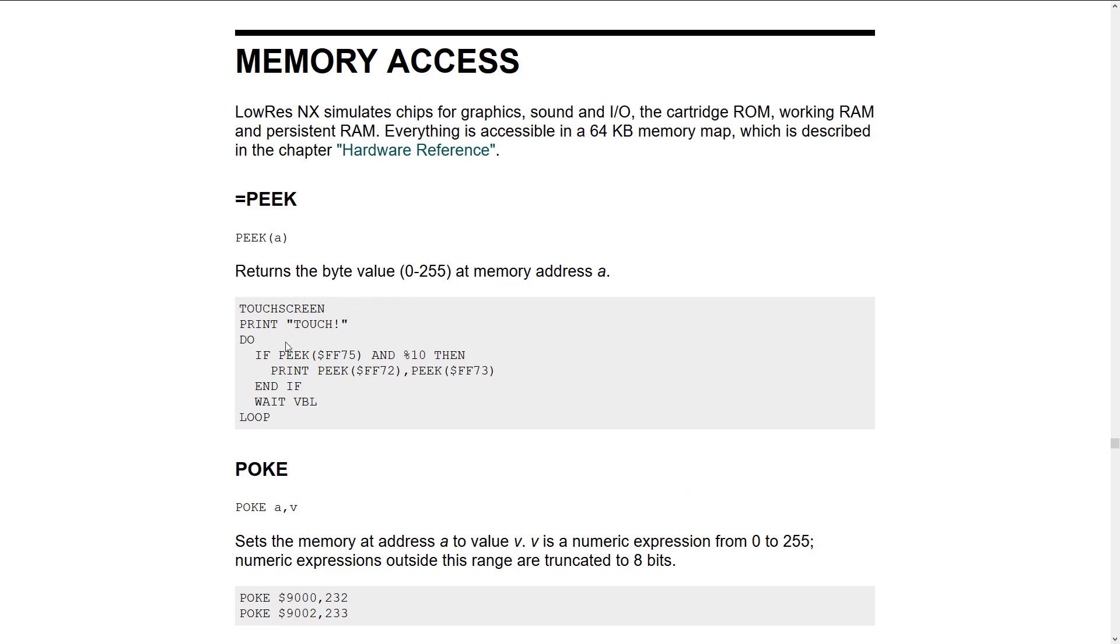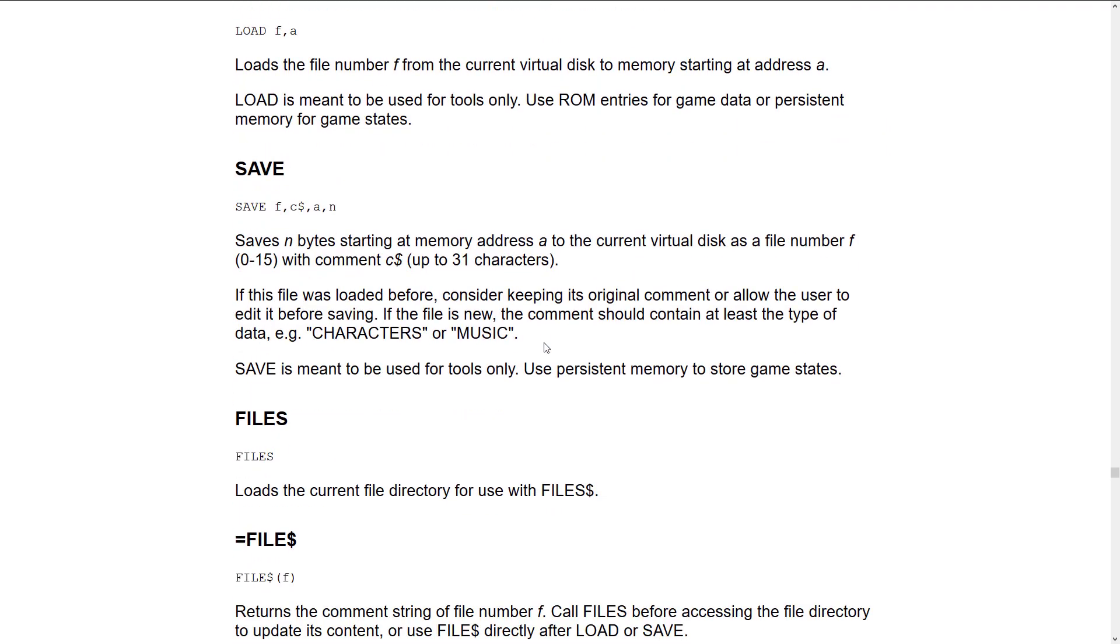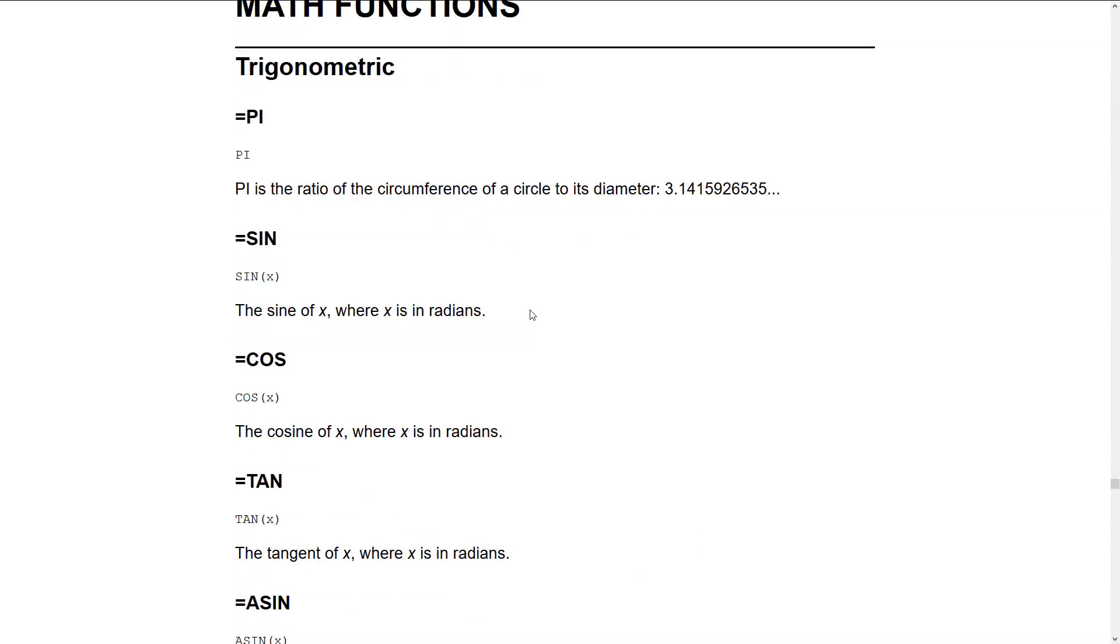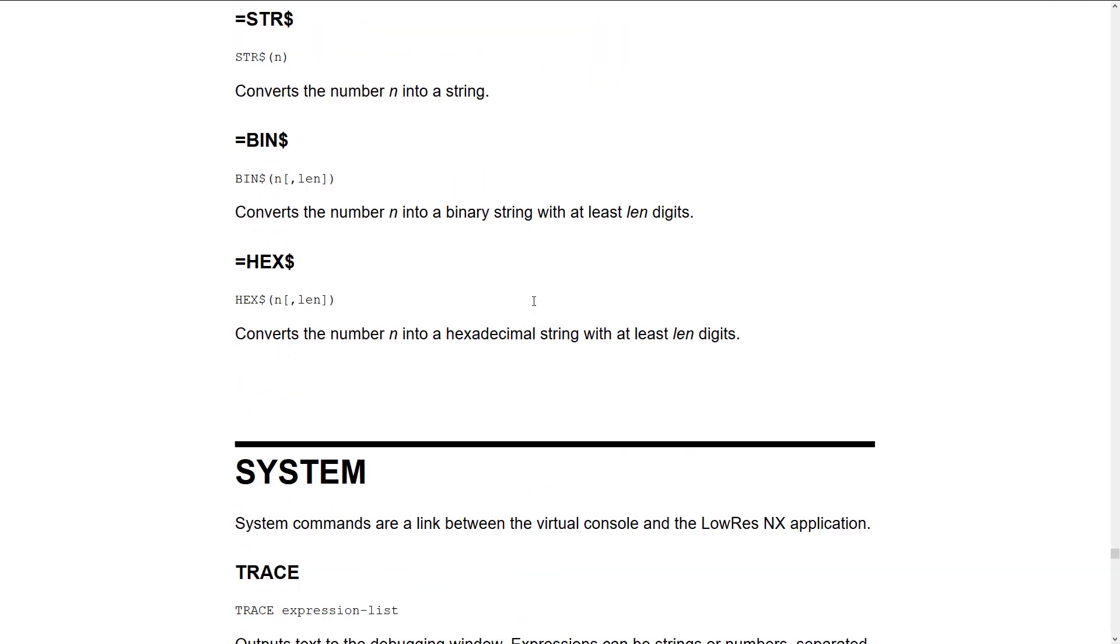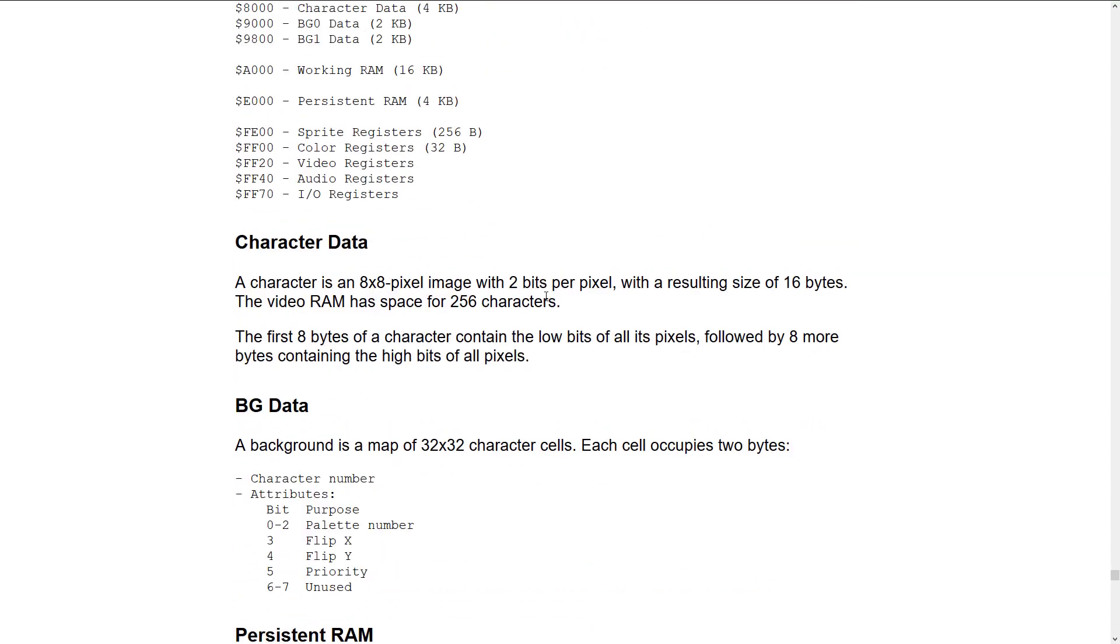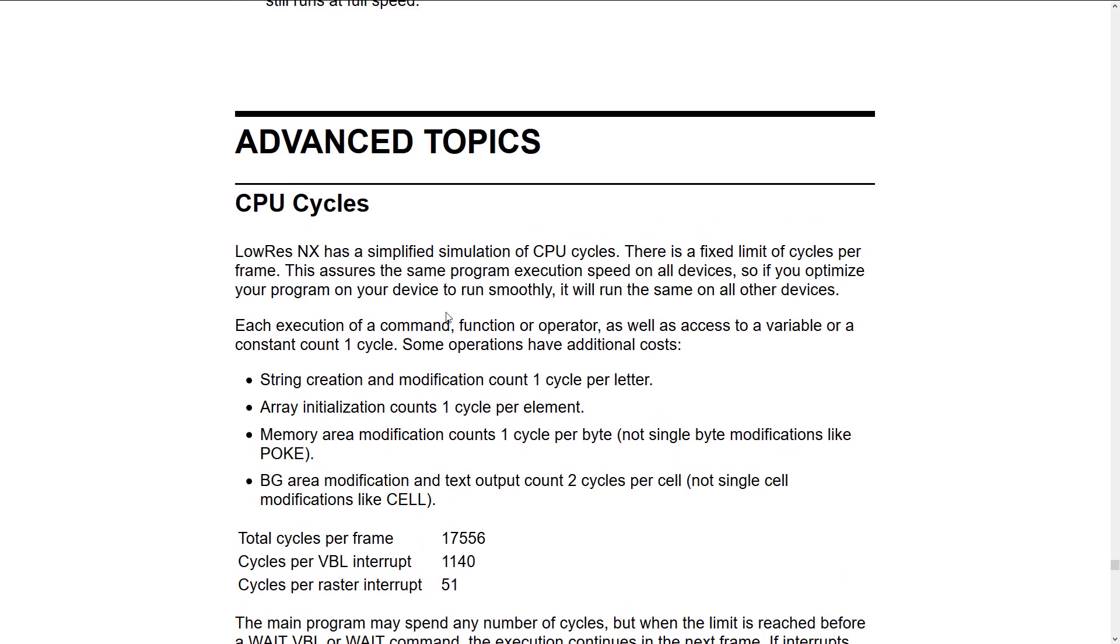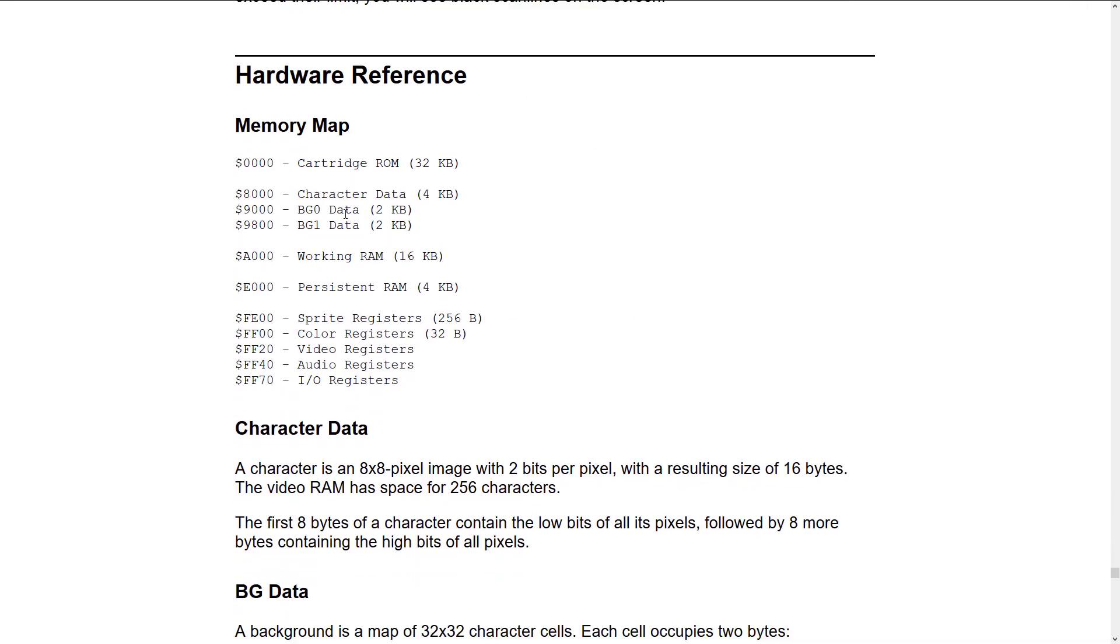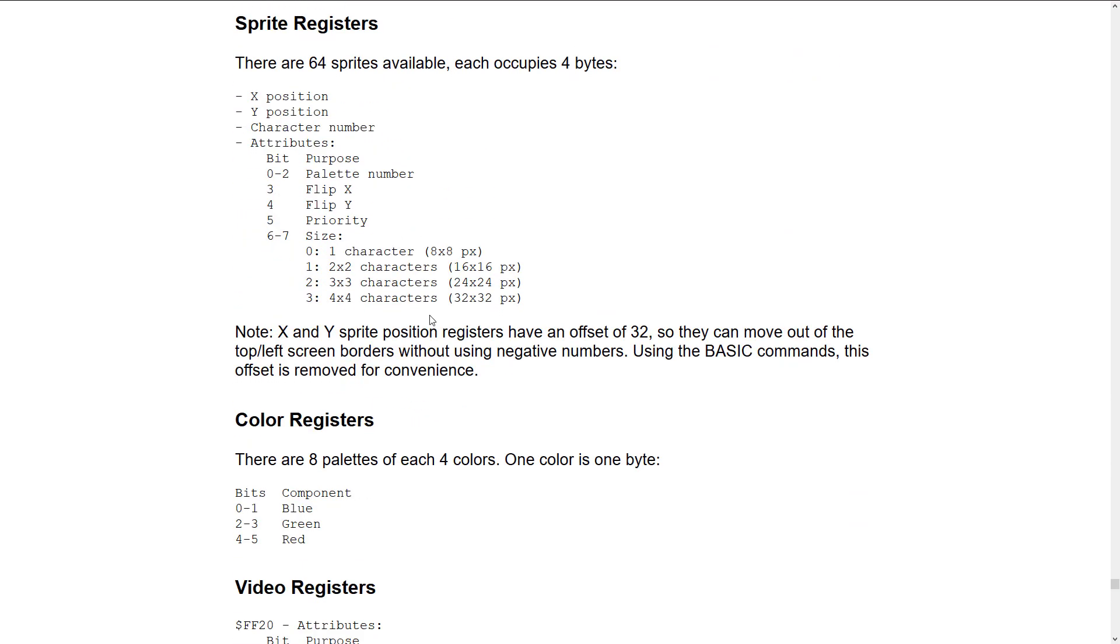And then you'll notice down here, if we go to the very bottom of the documentation, which again is exceedingly thorough, we get into an actual breakdown of how the hardware works. How the CPU cycle works. How a memory map works. So those are those specific areas you can read and write to using peek and poke.